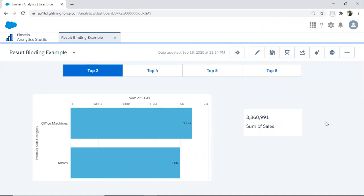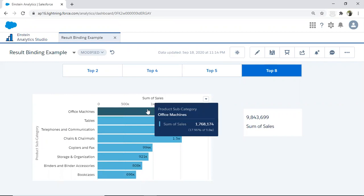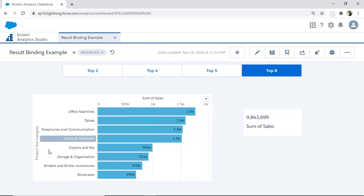The use case is: I have a sales dataset and I want to visualize it through a dashboard. I have created a toggle control with four values — top two, top four, top five, and top eight. When I select top eight, the chart widget gets filtered and starts displaying the top eight product subcategories. The toggle and the chart are connected through result binding.